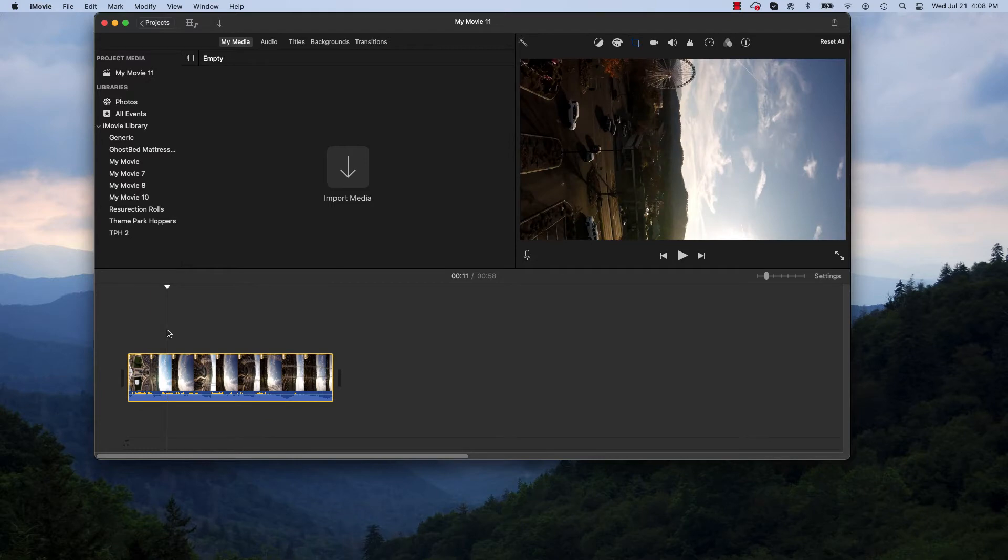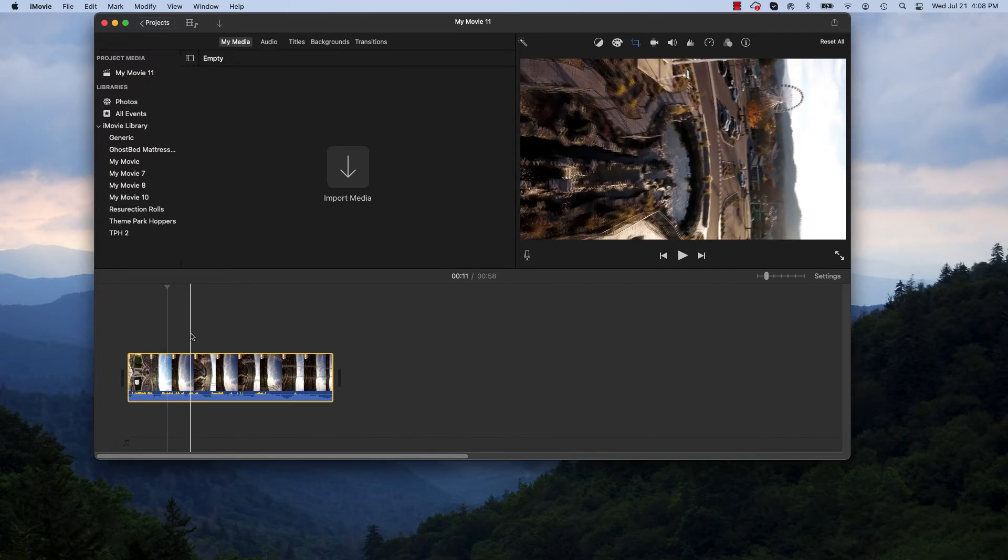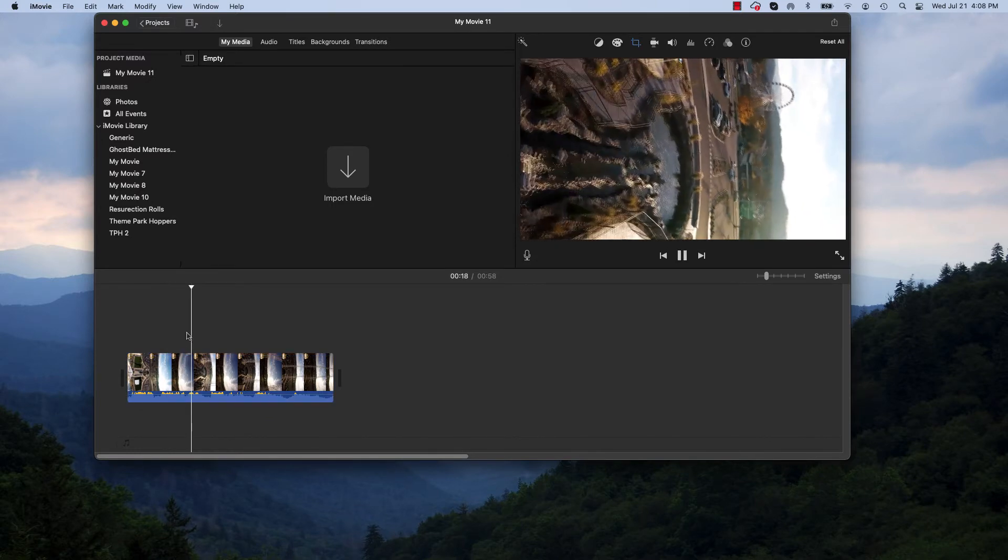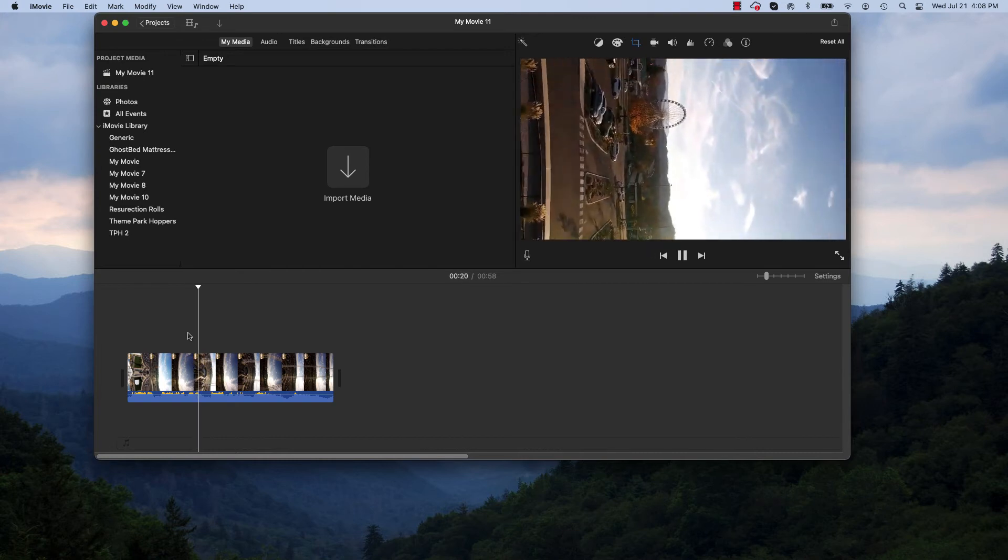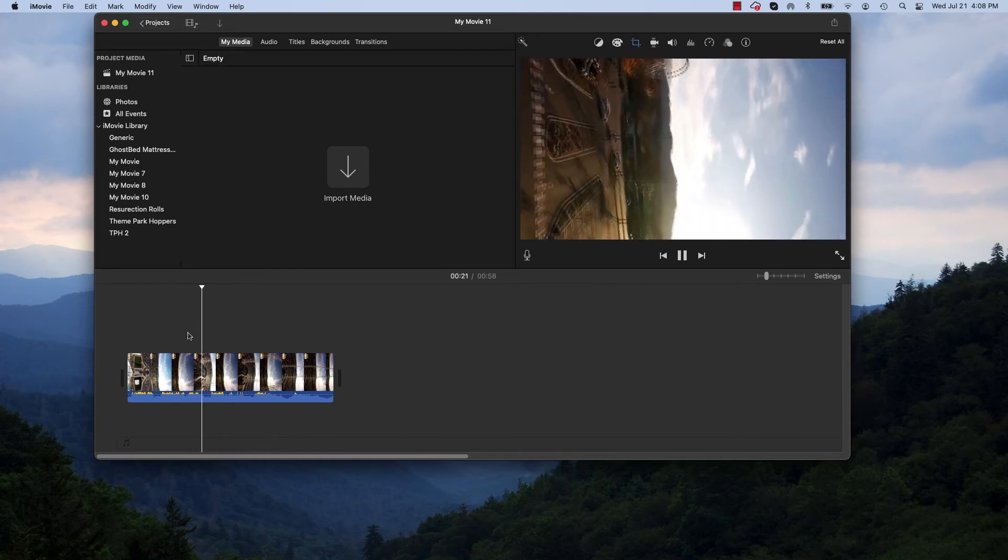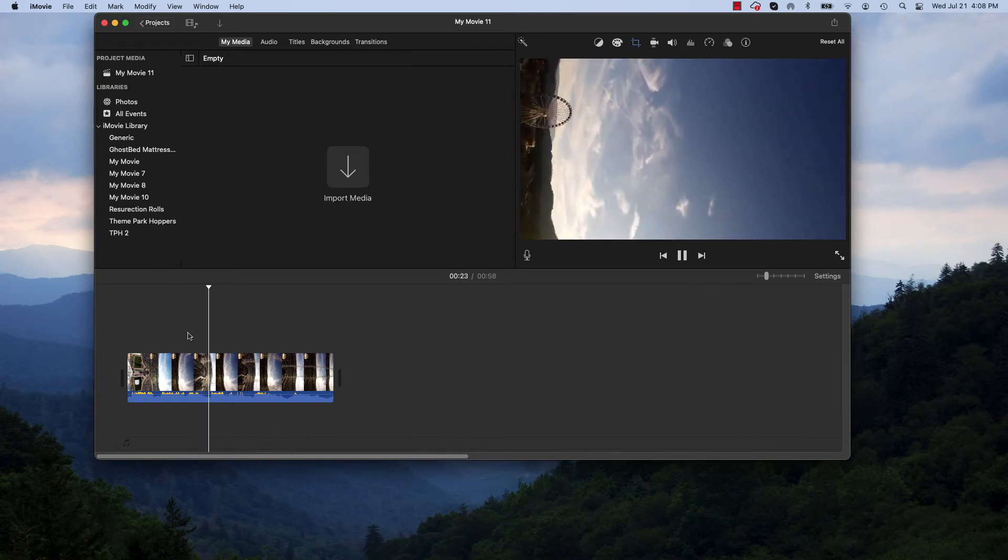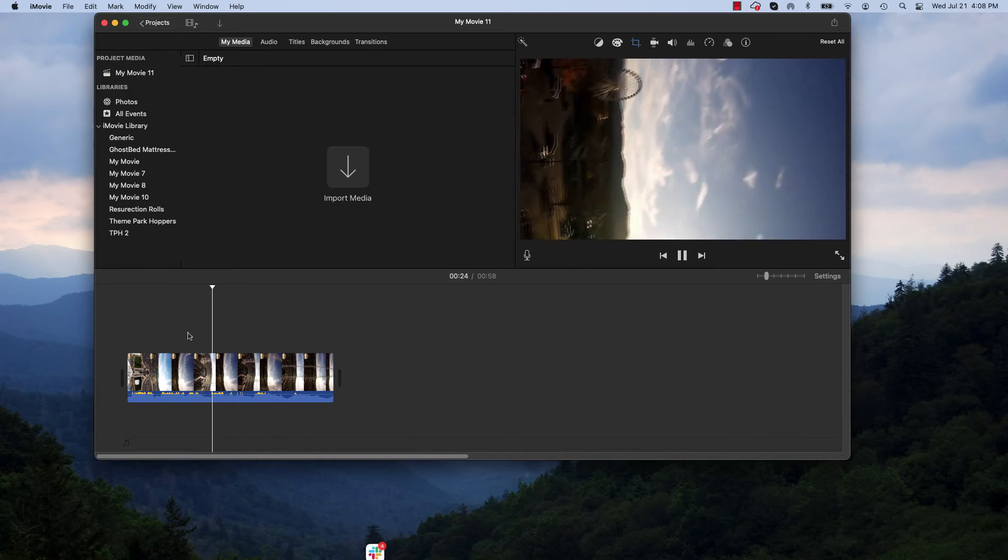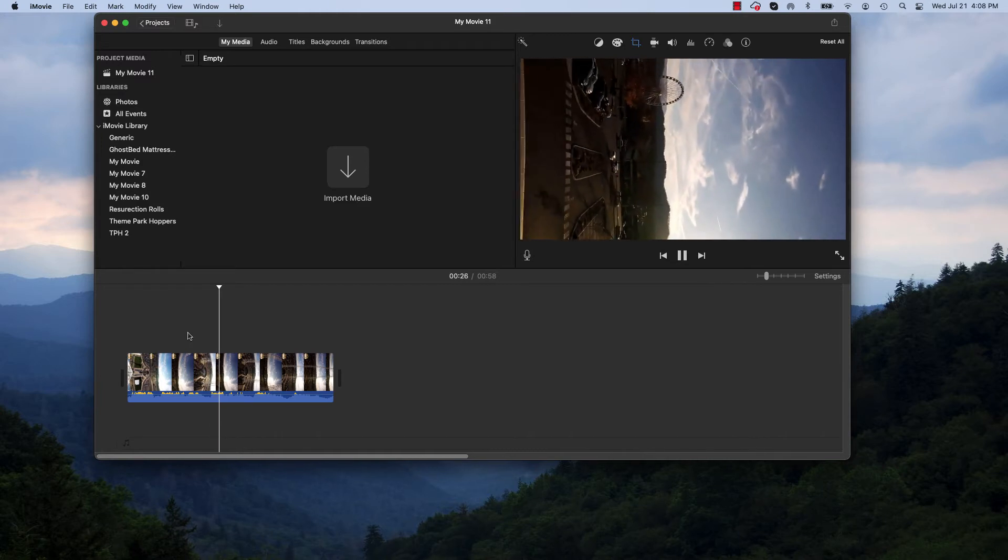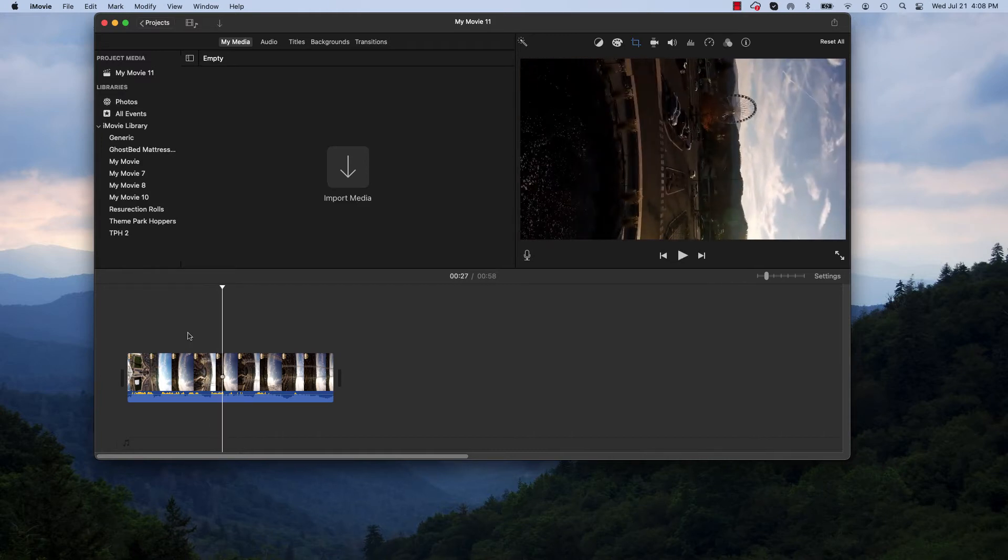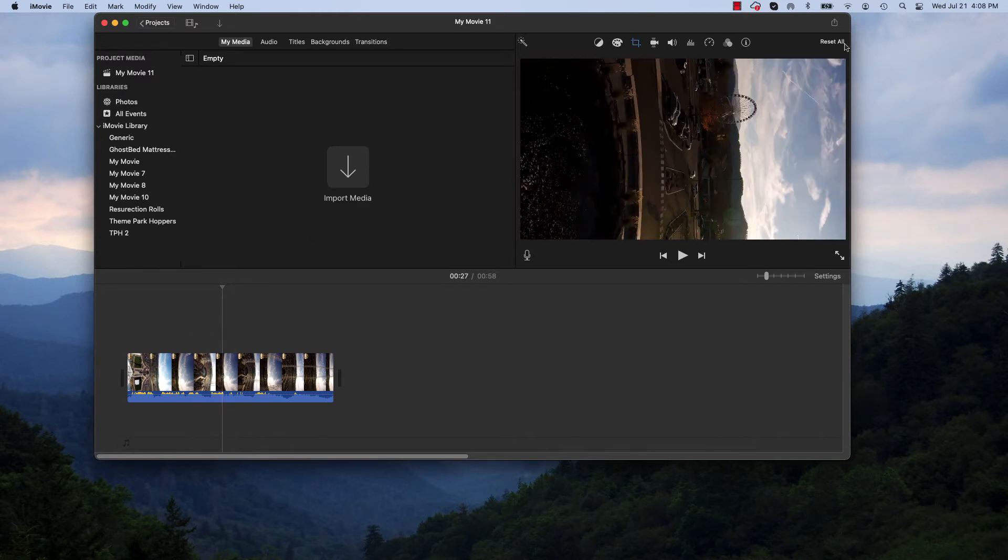OK, so now when I preview it. There you go. OK, so you have to turn your head to the right to watch this thing. But what we're going to do is we're going to export it.